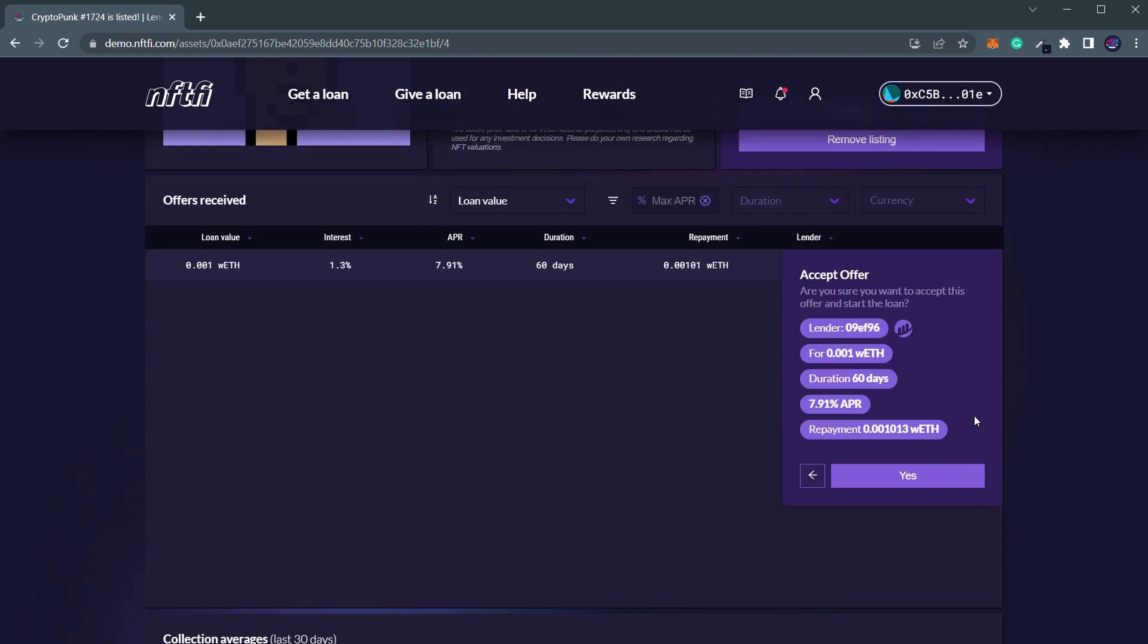You can review the terms of the loan offer once more. If you're satisfied with the terms, click Yes.